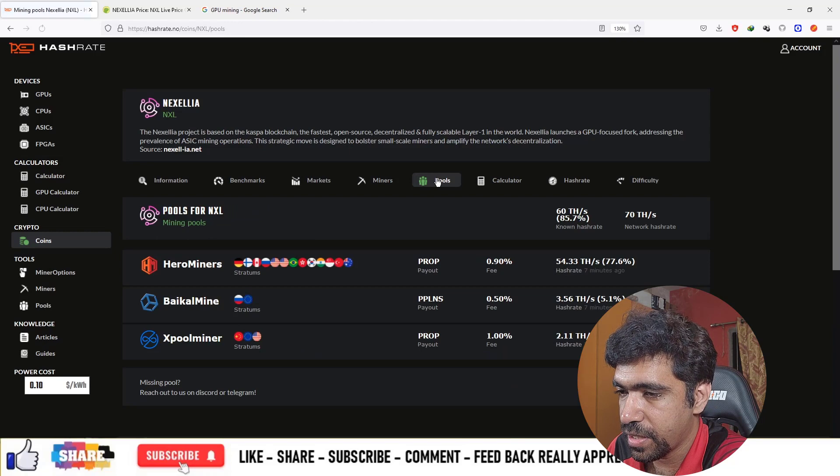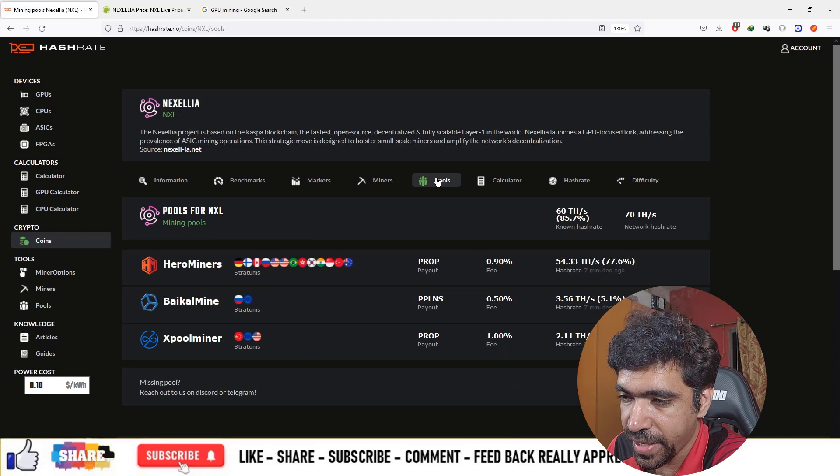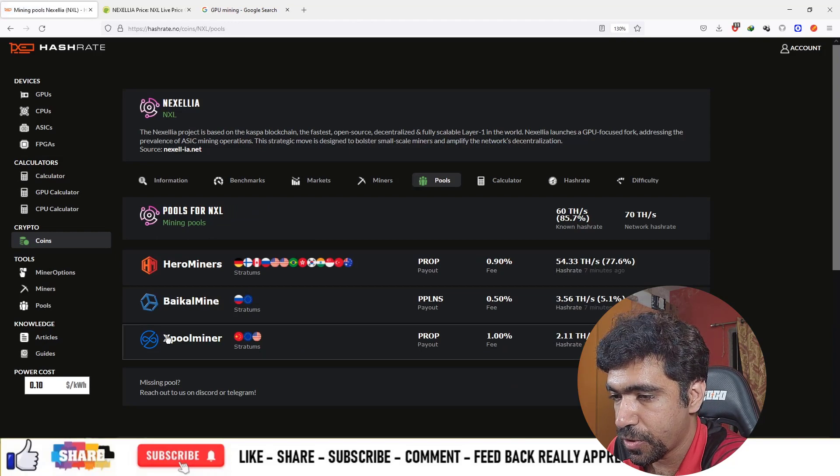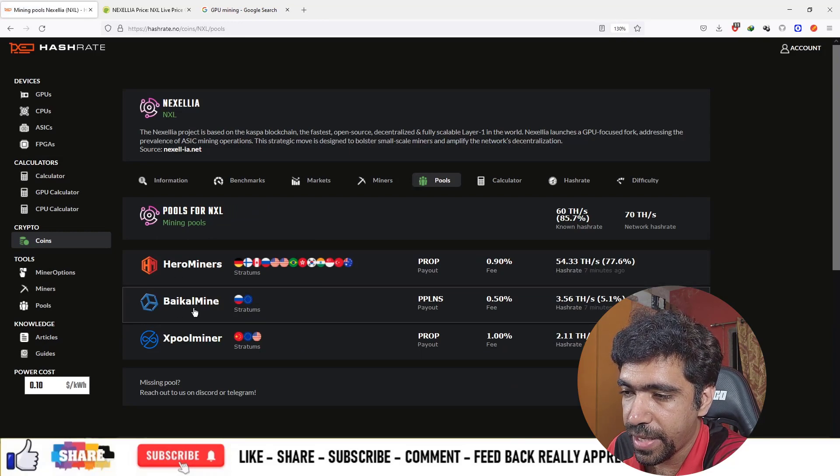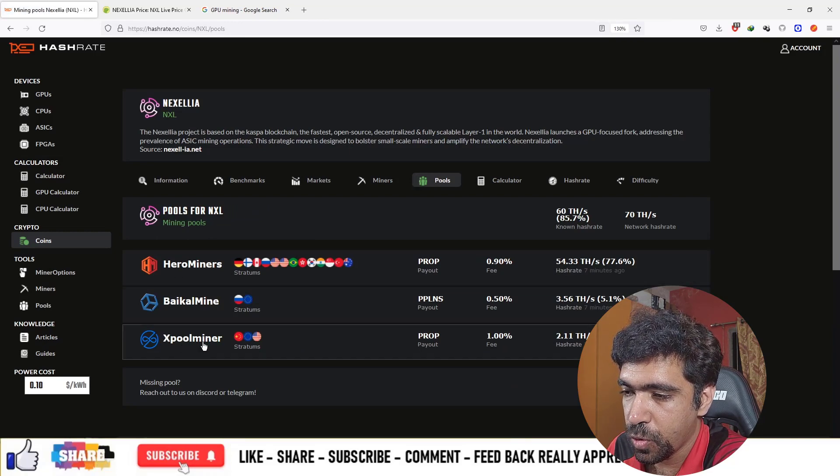Next is the pool section where you can mine in pools. We have three options as of now: Hero Miners, Vica Mine, and X Pool Miner. Next option is the calculator.